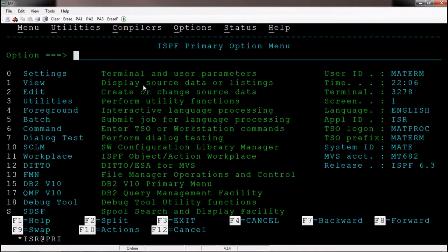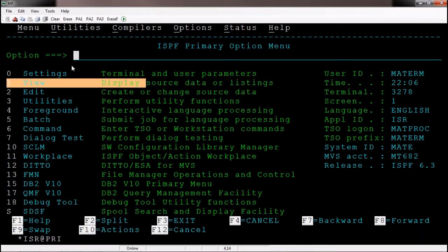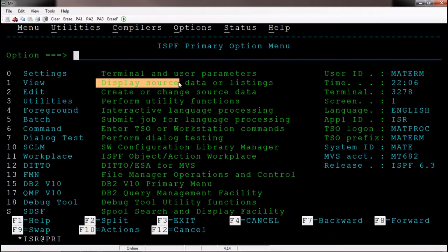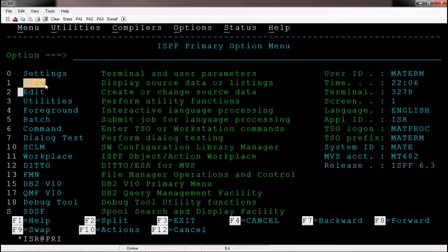The use of option one is to view source data or listing. If you want to see what data sets are there with a particular pattern, or if you want to browse the content of a file — whether it is a PS file or a PDS — we use option one. You can view the data but you will have fewer options to modify. We will see the differences between view and edit in further sessions.